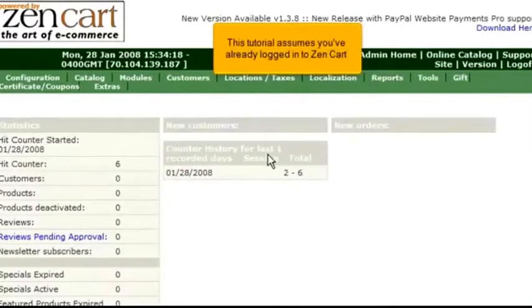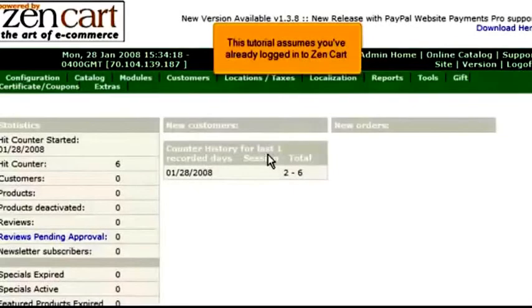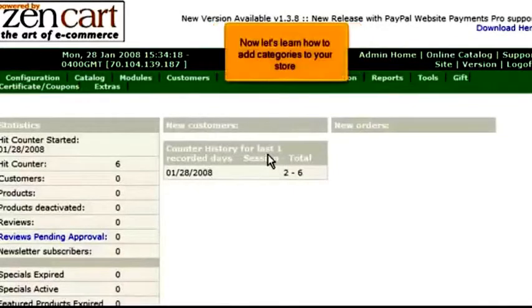This tutorial assumes you've already logged in to ZenCart. Now let's learn how to add categories to your store.